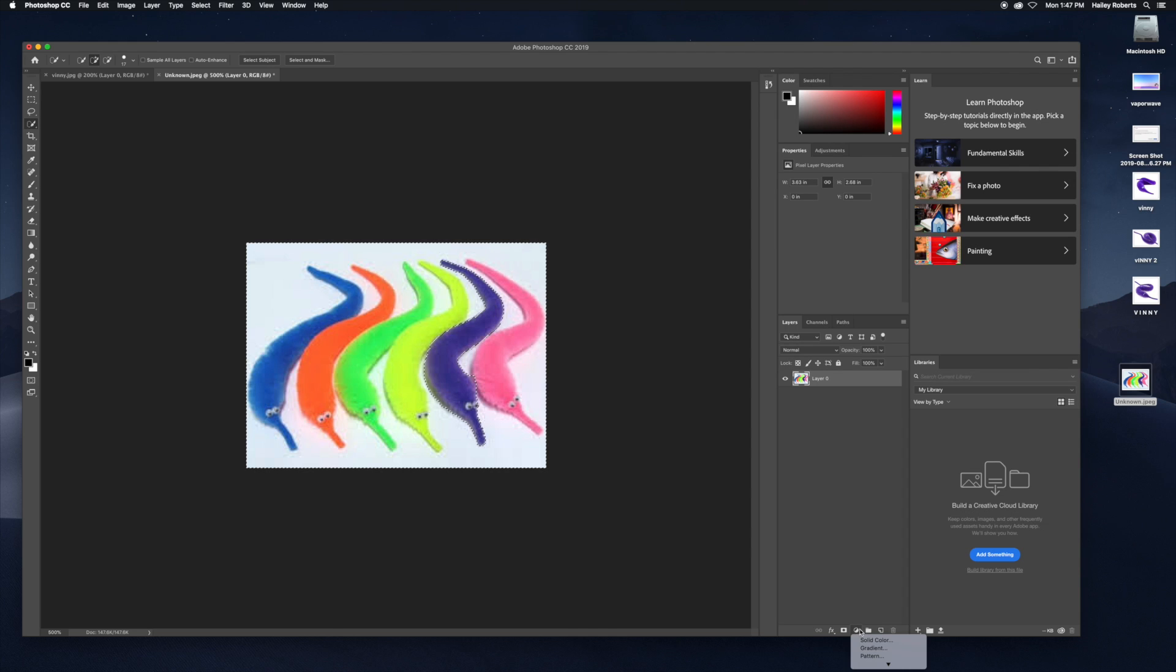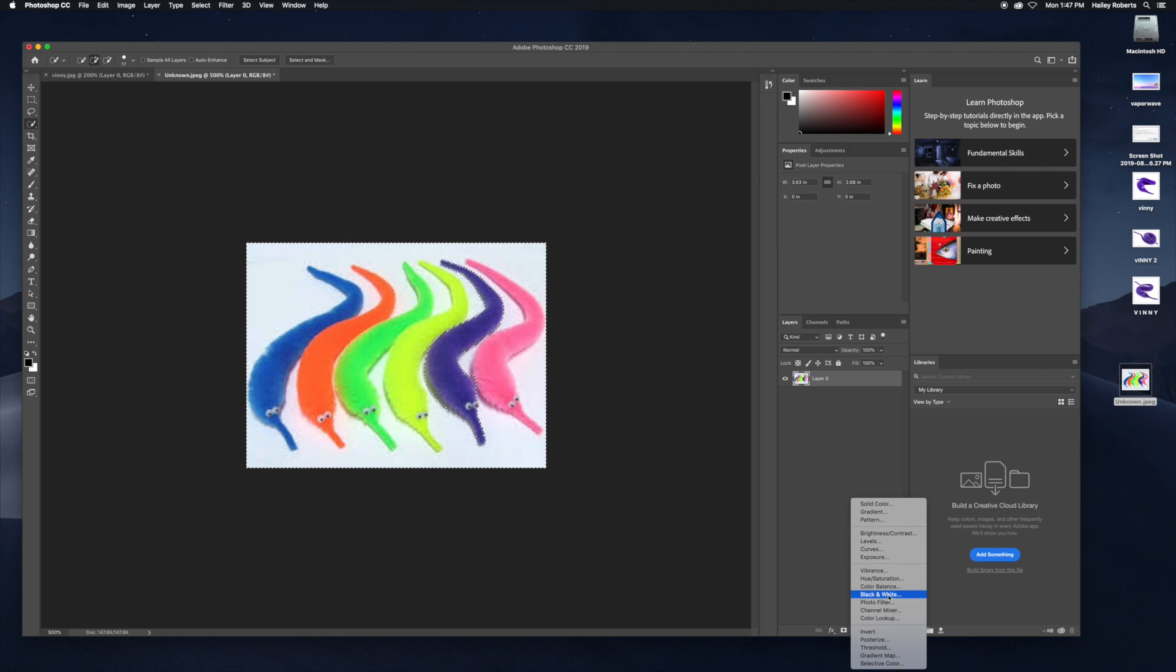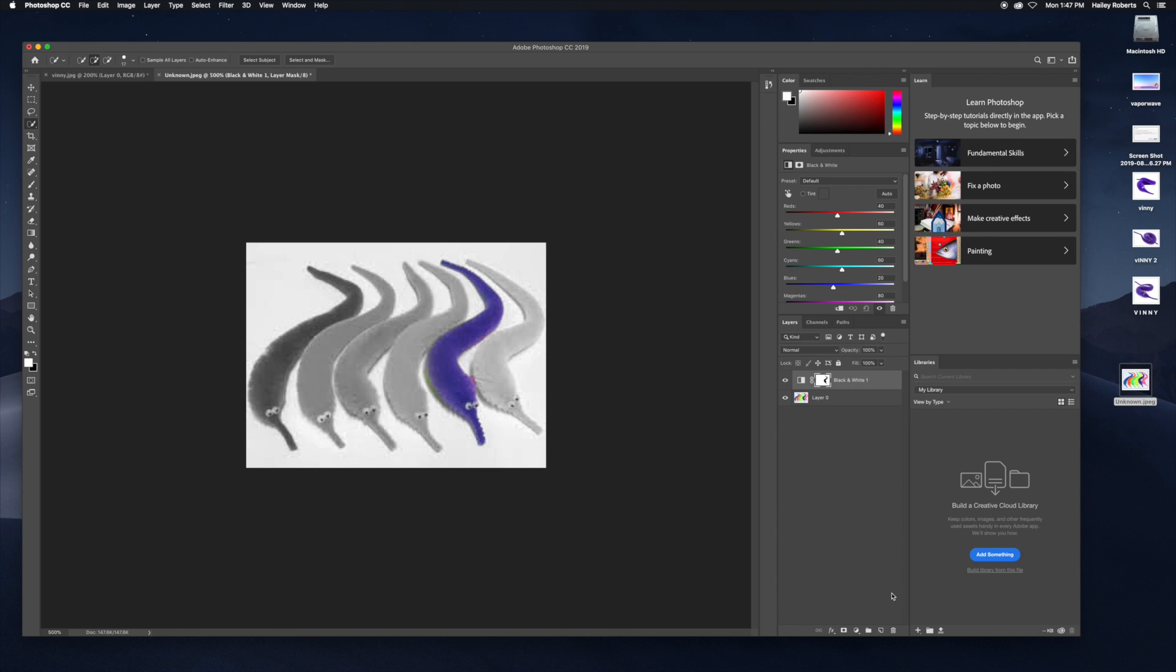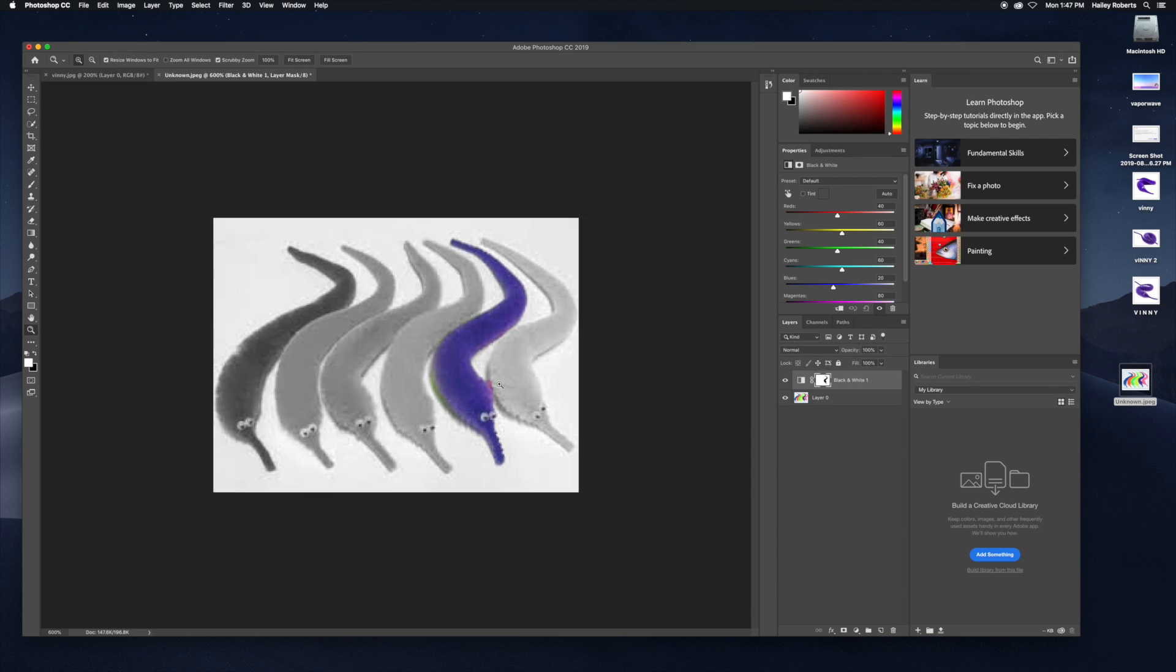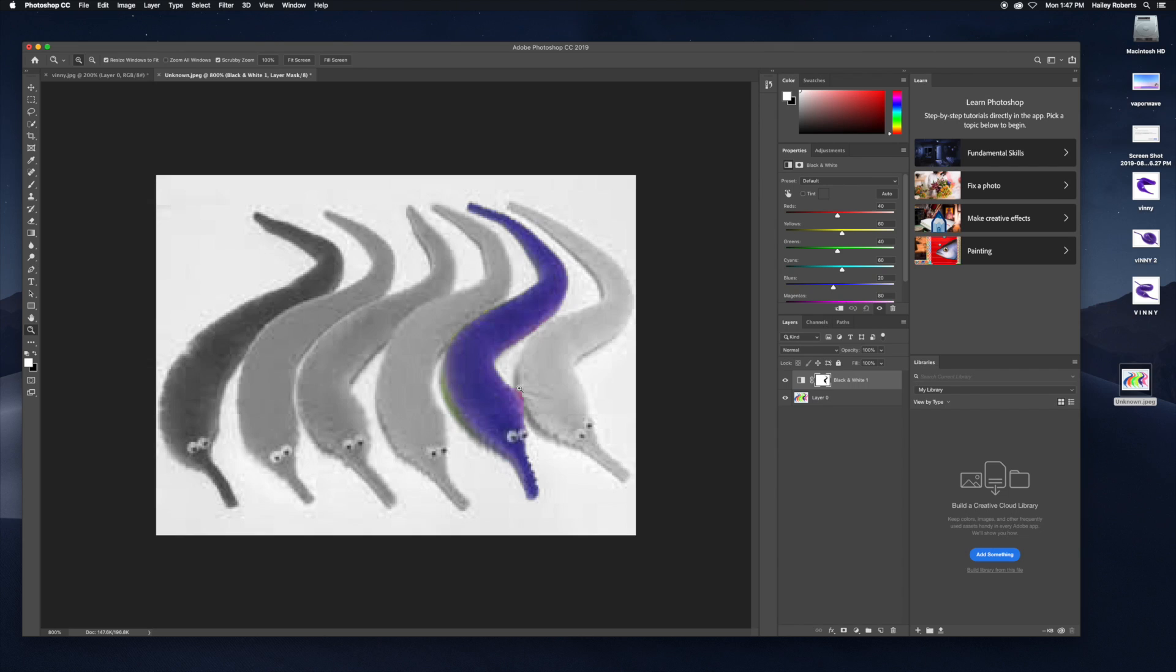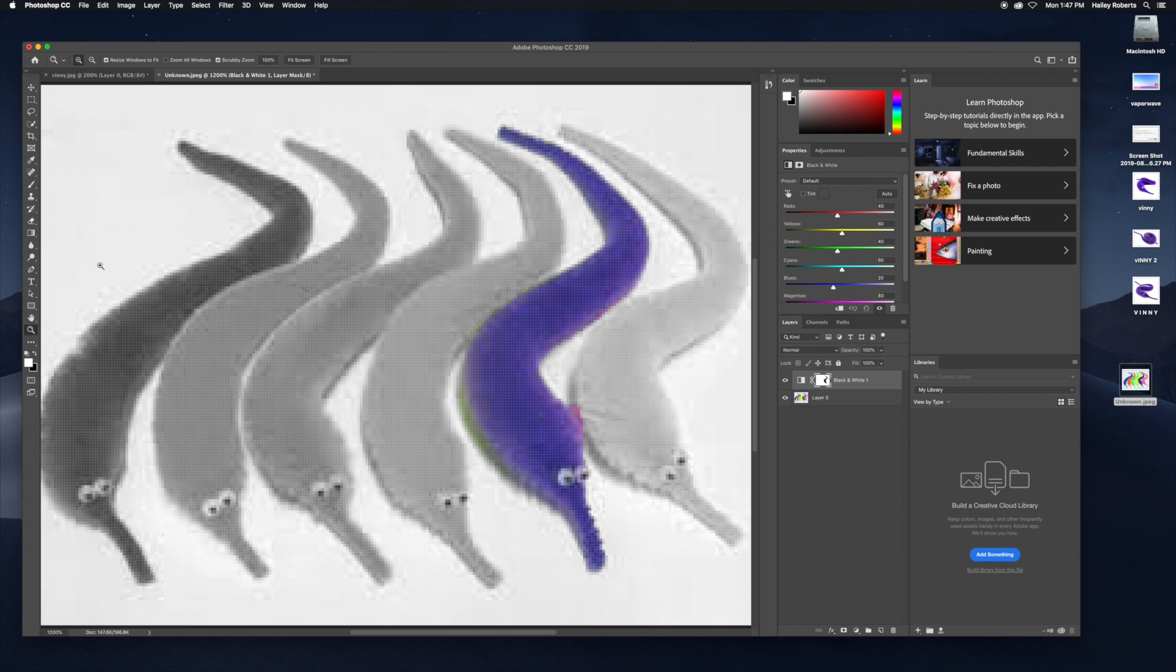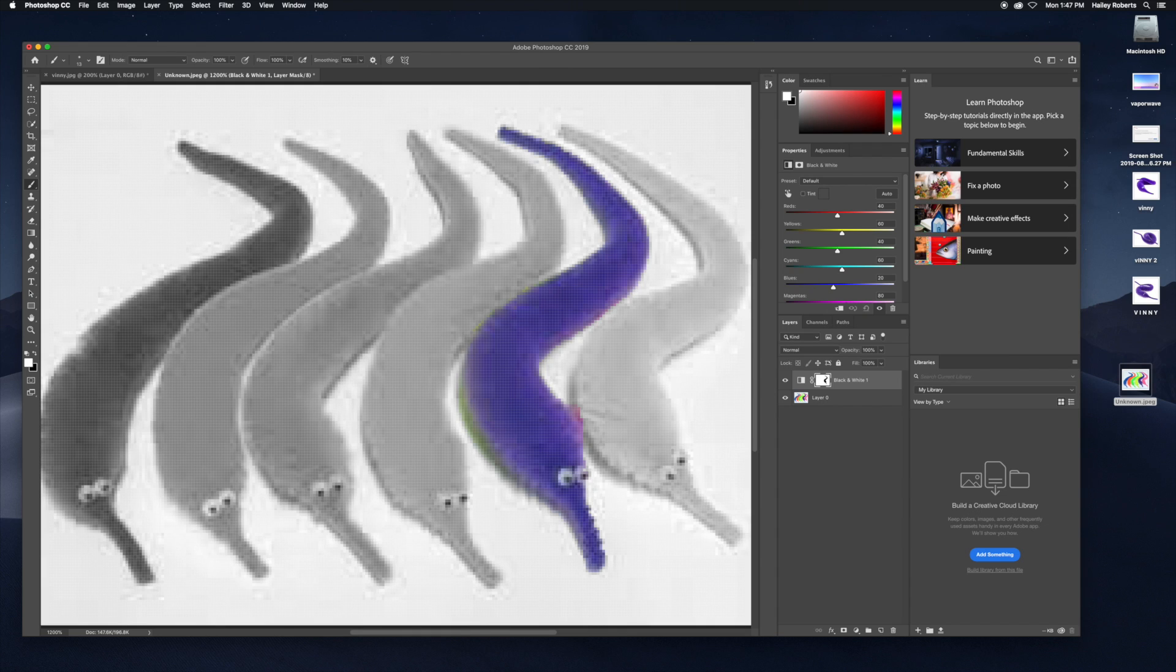Now you can see everyone's in black and white except for Vinny. If you look here, there's a little touch-up that can be done. You just do that real quick with the brush tool and make sure that it's white.